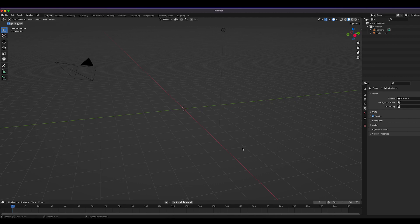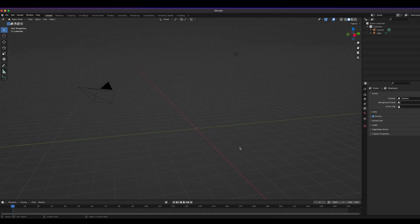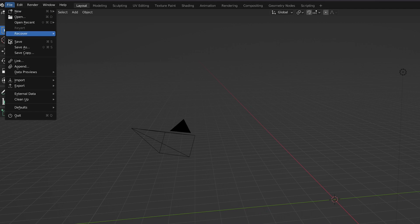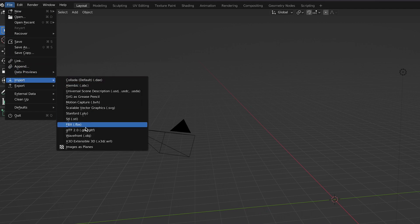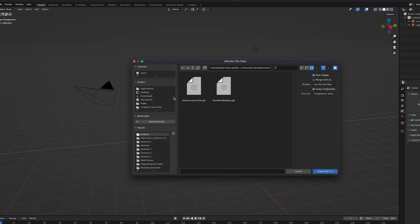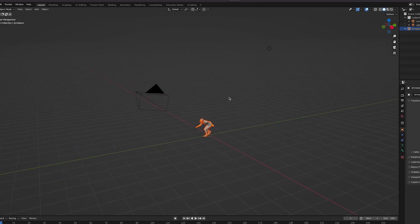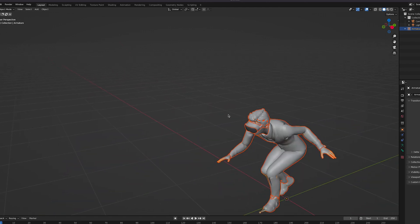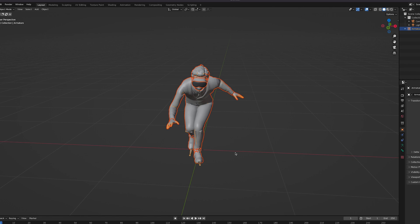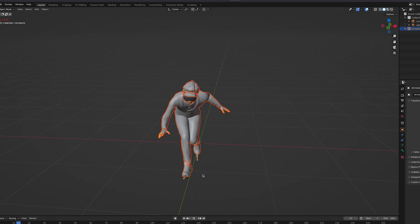Now we're going to open up Blender and begin importing our file. Go to File > Import > GLTF 2.0, then navigate to your file. We're going to get maxweirdwalking.glb. Now that we've imported it, we can see our character, and the animation also went through.